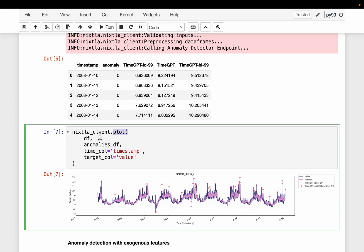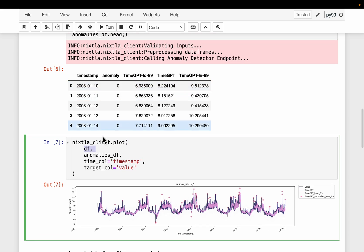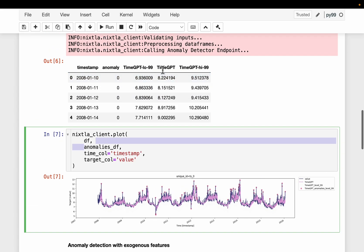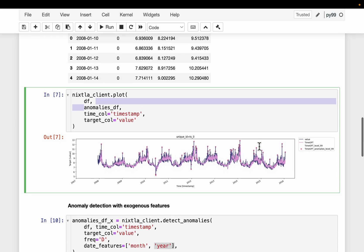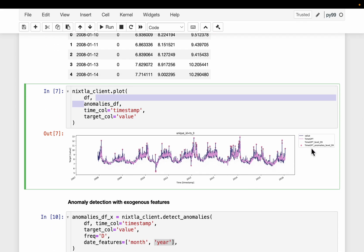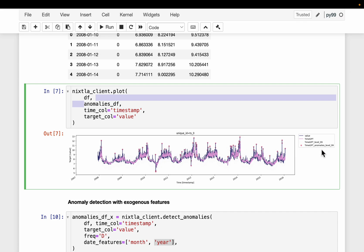So here we are plotting both the original data frame as well as this derived or forecasted data frame with the confidence scores. The blue one is the actual values, the pink one are the predictions. And then we have this 99% confidence interval. So all the points which fall outside this confidence interval are labeled or detected as anomalies. That's what we are seeing here.